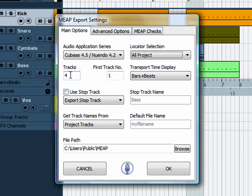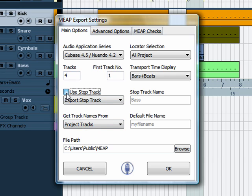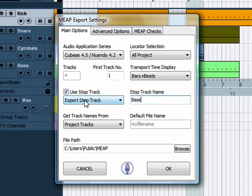Here you can tell Meep the number of tracks you want to export. Now we could type this as a number 4, which would export 4 tracks. Or, if we're going to get the names from the project tracks, we can use the stop track. Stop track will read the track name and compare it to what you've written in the stop track name box here. When those two are the same, Meep will do that export and then stop.